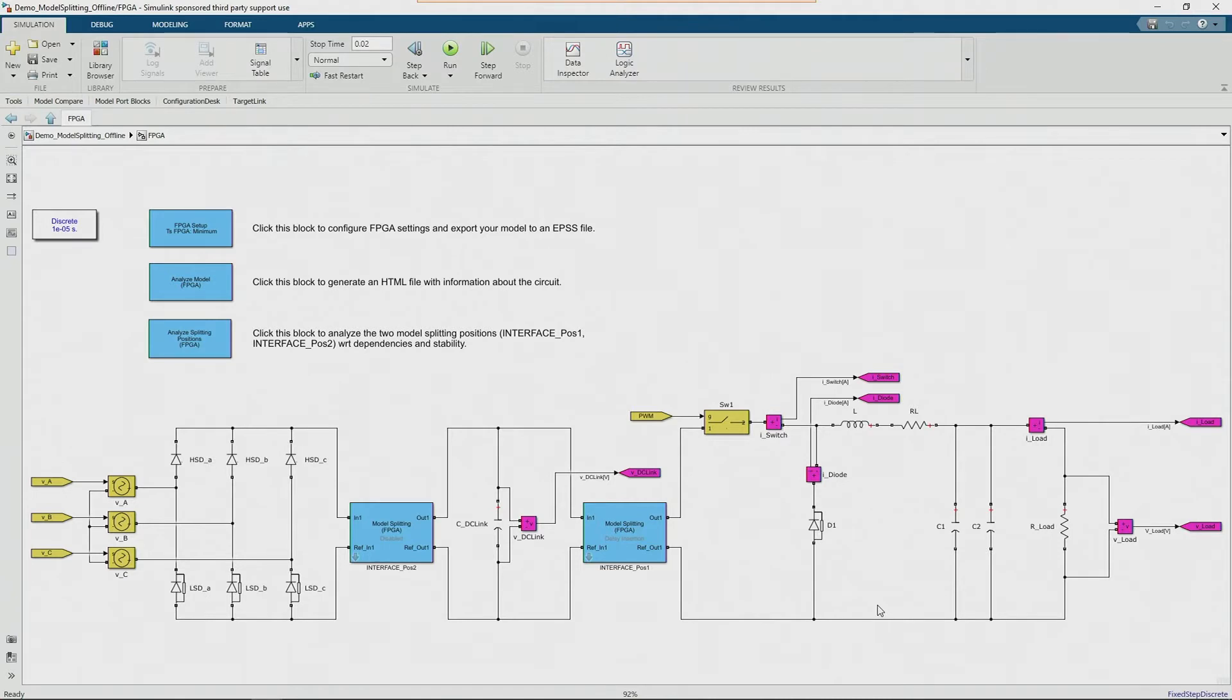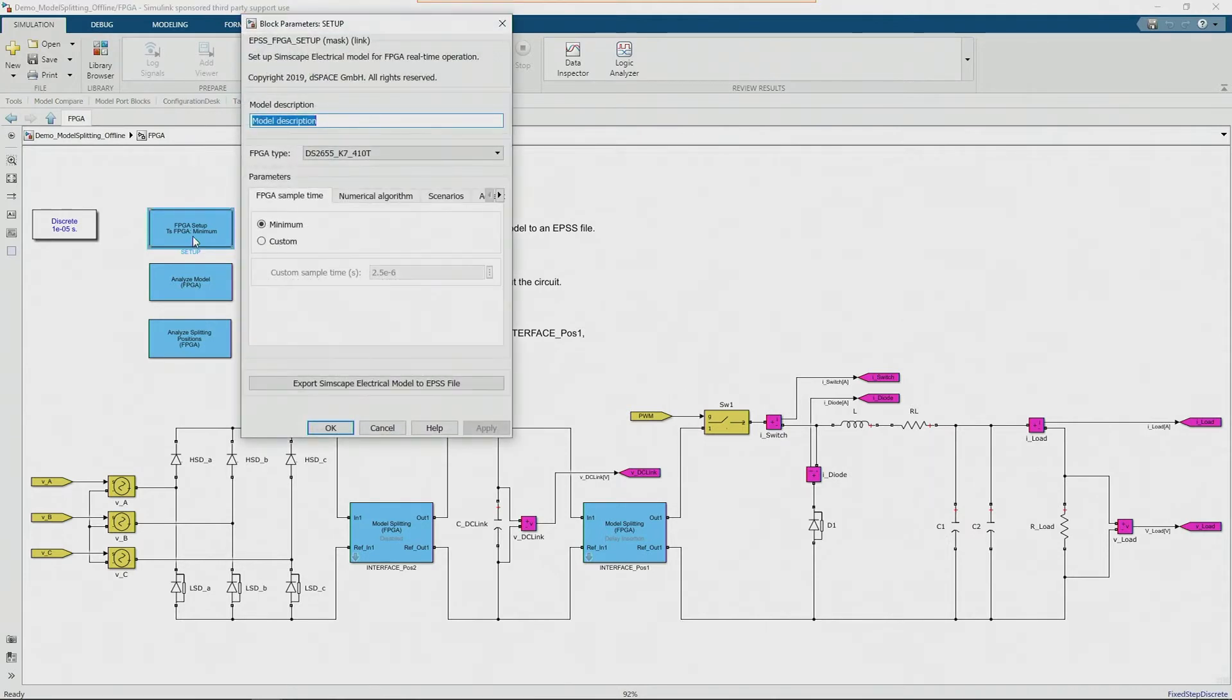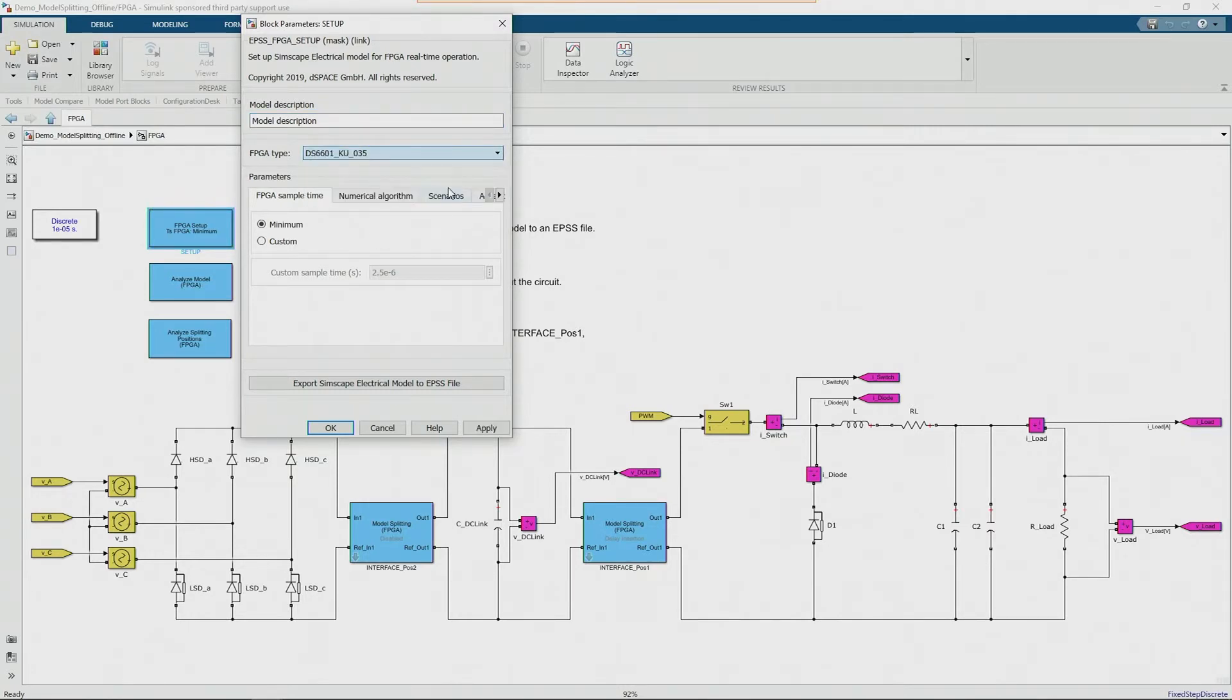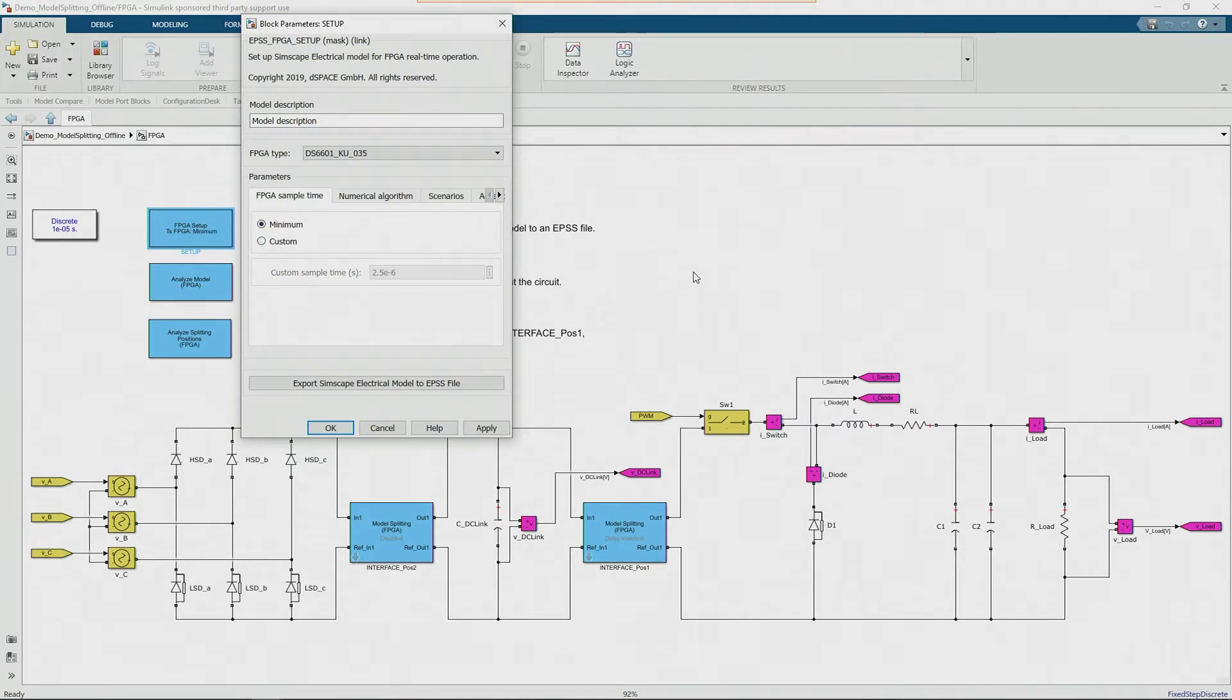So if we want to run this model on FPGA, all we need to do is go into the setup block. This block is part of the EPSS library and with this block you can configure not only the FPGA you want to run the model onto, but you can also configure the sample time, the time step of the model. Or if you select minimum here then the system will work out itself which is the minimum sample time that the model can run on the FPGA.